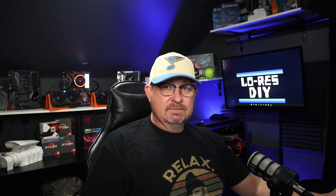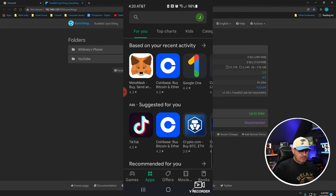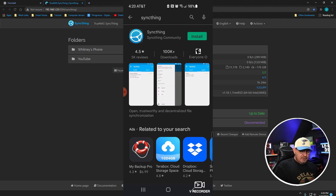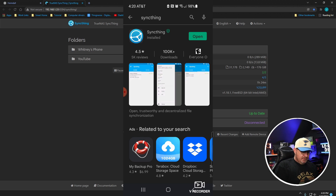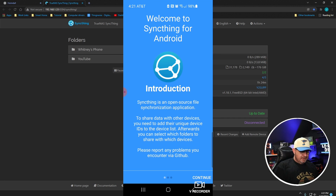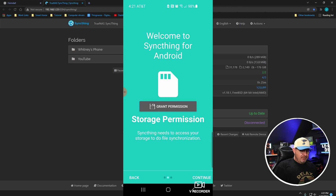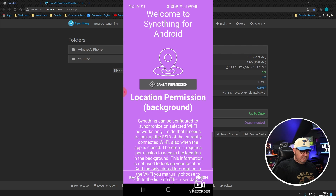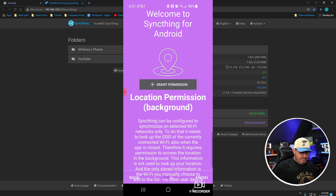Let's hop on the phone and get this going. The first thing we want to do is go to the Play Store and search for Syncthing. Click on it and install it. Once it's installed, click Open. It's going to give you an introduction — click Continue. You need to grant it permission to access your storage, so click Allow, then Continue.